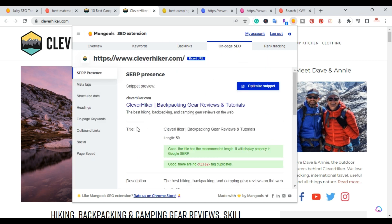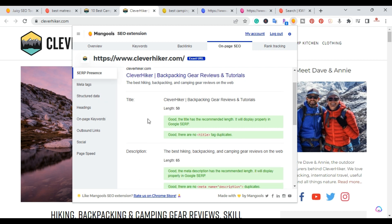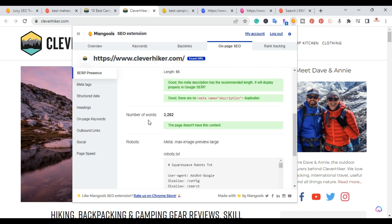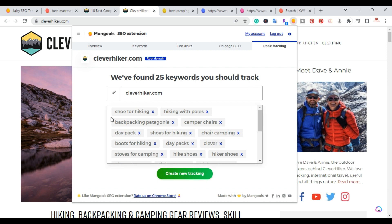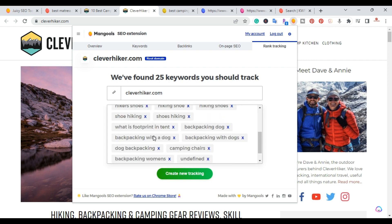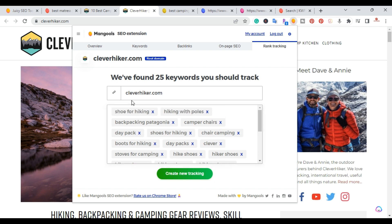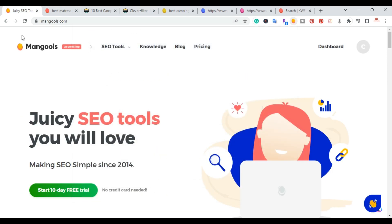The on-page SEO section gives you meta tag structure information: the title, description, number of words in the article (3,200), the sitemap, and Google index — this website has over 1,270 pages indexed, plus the canonical link. The rank tracking section tells you it found 25 keywords you should track, such as 'hiking' and 'hiking with poles.' This is the Chrome extension that comes with Mangools.